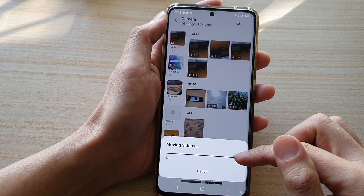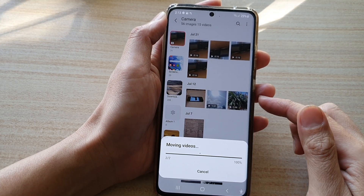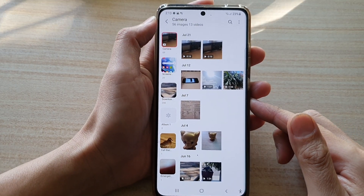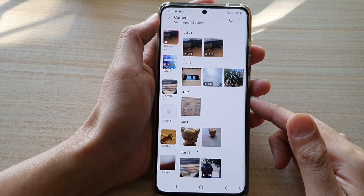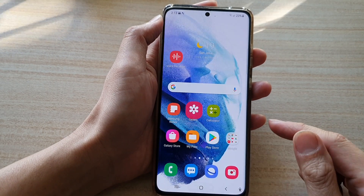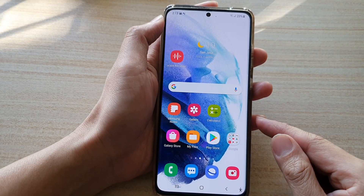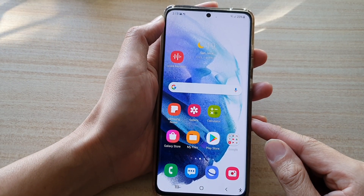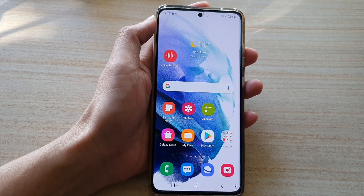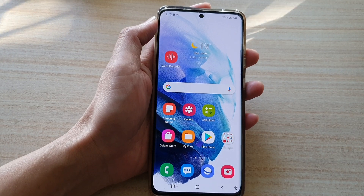And that's how you can rotate a video on the Galaxy S21 series. You can tap on the home button to go back to your home screen. Thank you for watching this video. Please subscribe to my channel for more videos.